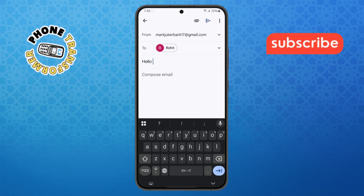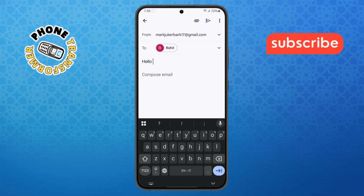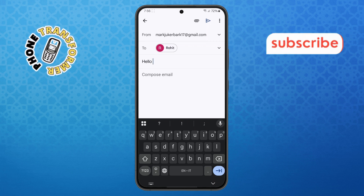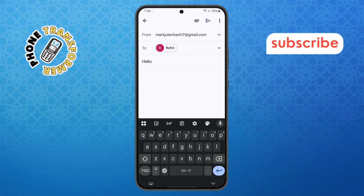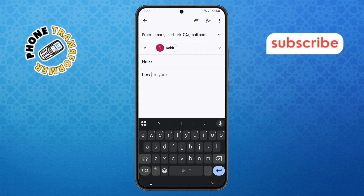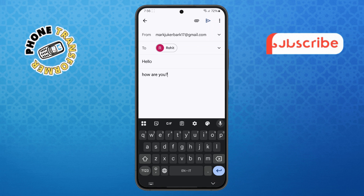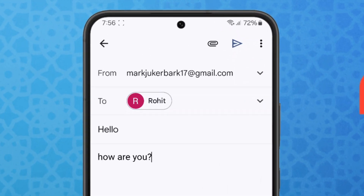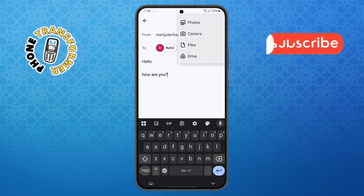Step 4. After that, move to the Message area. This is where you write your main message. You can write anything you need to communicate. Then, to attach a file, look at the top of your screen and tap on the Paperclip icon. That's the Attach button.